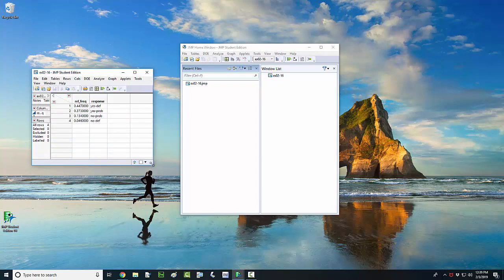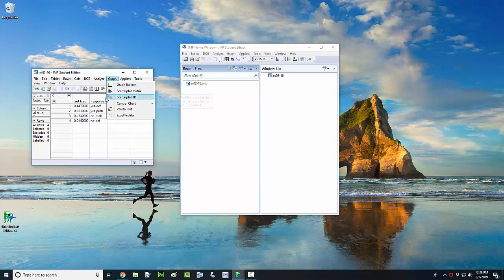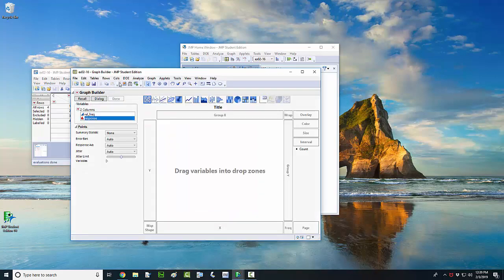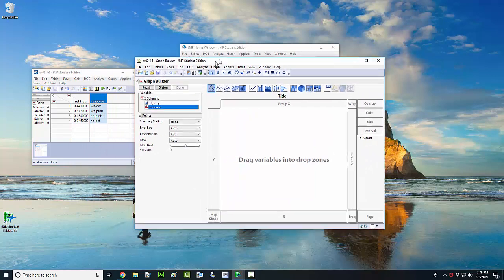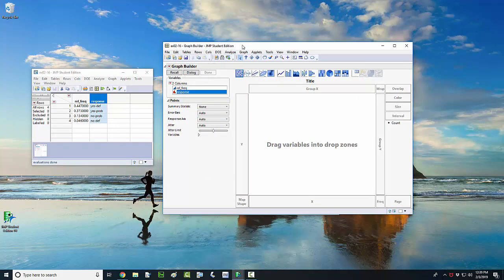To get this bar chart done, one way to do it is just go up here to the drop-down menu labeled graph, click on that and click on the graph builder icon. Or you can go over here in the toolbar if you can locate the four squares with the yellow graph builder icon. Click on that. This uses the graph builder function within JMP to get the bar chart done. Here in the left side of the graph builder, you can see we've got our two variables here: the response variable and the relative frequency.